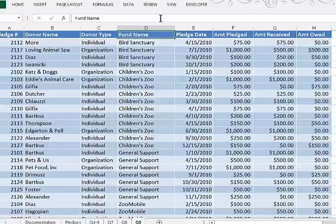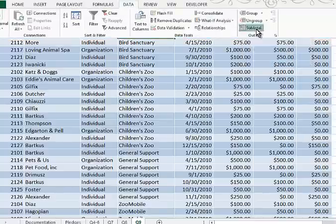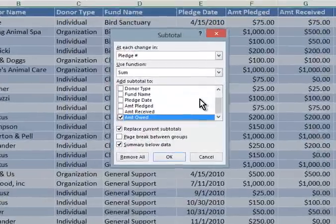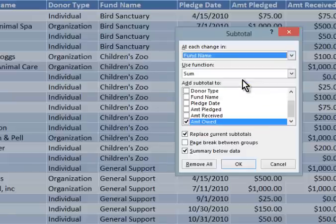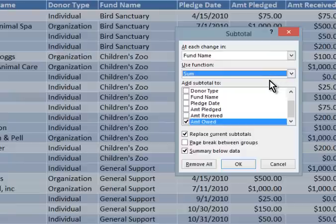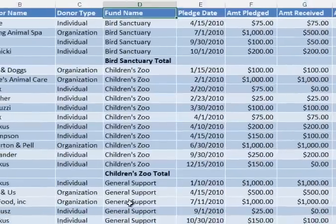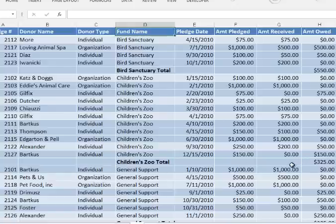Now we're ready to subtotal. You'll find that command in the Data tab — here it says Subtotal. We always subtotal on what we sorted on, so at each change in fund name — make sure that matches what you sorted on. We are summing, and what we want to subtotal is the amount owed. Excel has kind of taken a guess, and that's correct. I'll click OK, and now you can see we have a subtotal for Bird Sanctuary of $5.50, Children's Zoo of $3.25, etc.